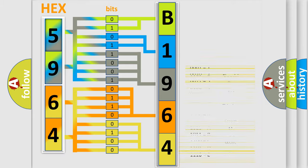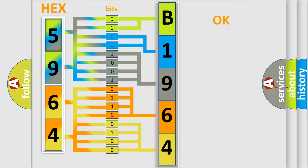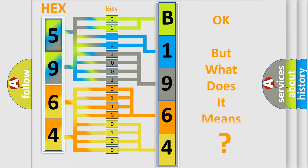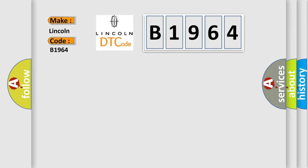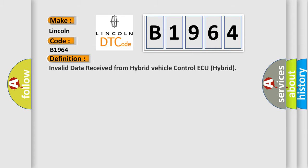We now know in what way the diagnostic tool translates the received information into a more comprehensible format. The number itself does not make sense to us if we cannot assign information about what it actually expresses. So, what does the Diagnostic Trouble Code B1964 interpret specifically for Lincoln car manufacturers?